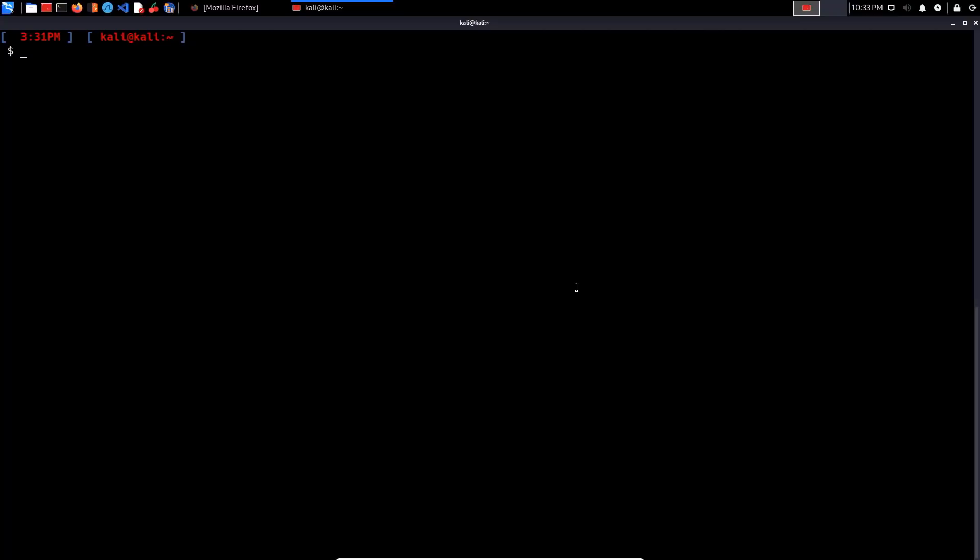By default, ProxyChains comes pre-installed on Kali Linux and any other penetration testing distribution. If you're on another Linux distribution, you can install it using sudo apt install proxychains. Then you want to install the Tor service. We're not installing the Tor browser, we're installing the Tor service which runs locally on your virtual machine or operating system and is binded to a particular port on localhost, in our case 9050.